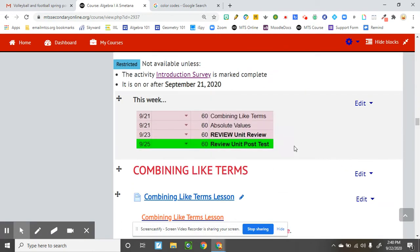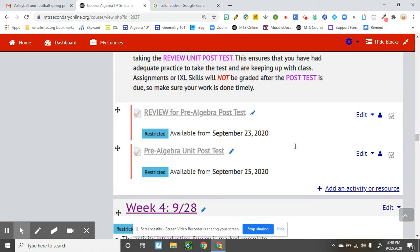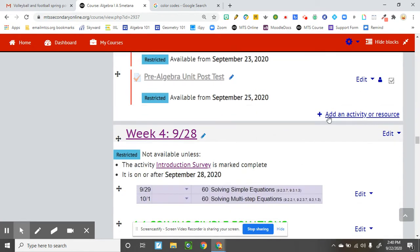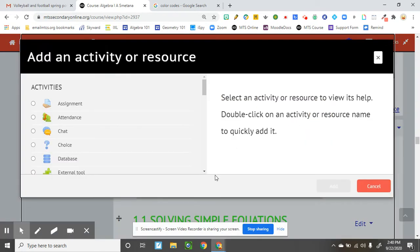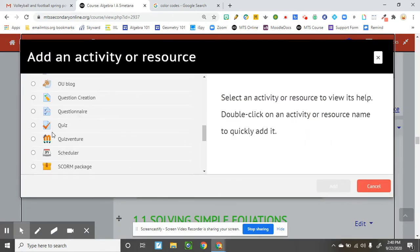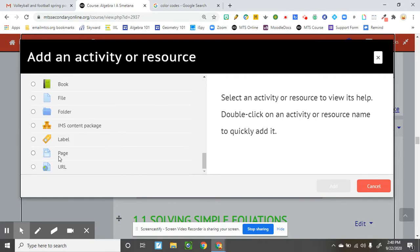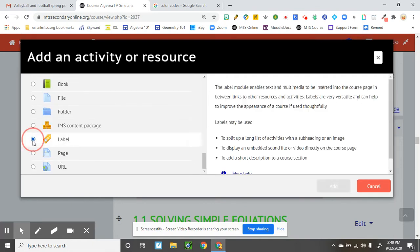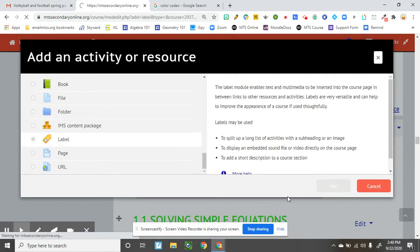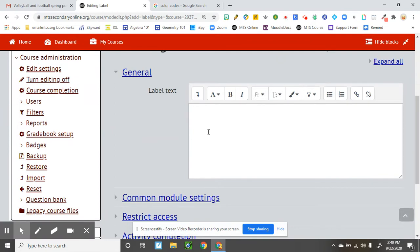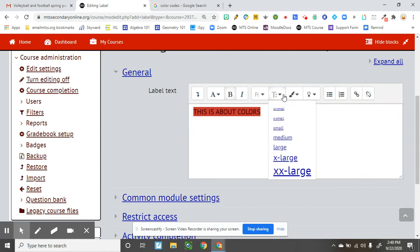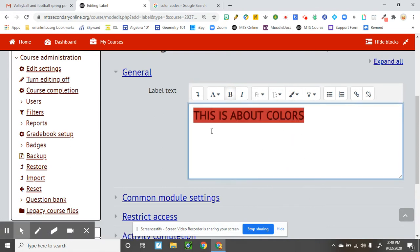So, let's say I'm adding something, I'm just going to go down to one of these, add an activity or resource, and I want to do a fancy label of some sort. All right, I'm going to use color codes, so you can pick any color, this will take any color you want, so this is about colors, so I can make this bold, which I like to do.